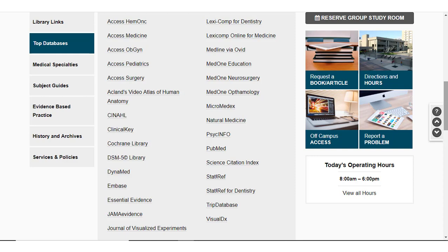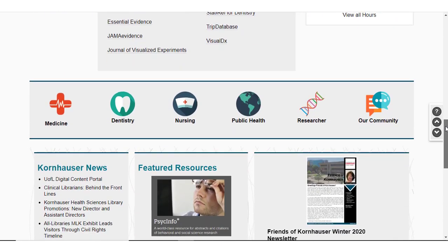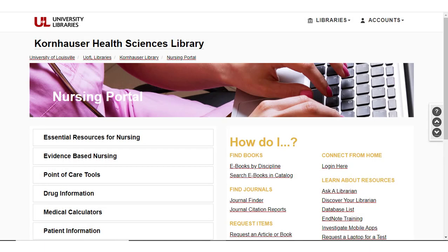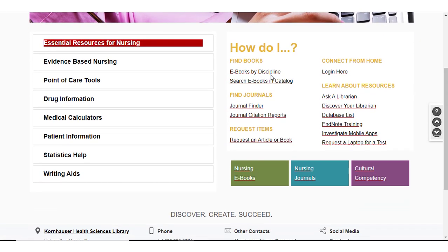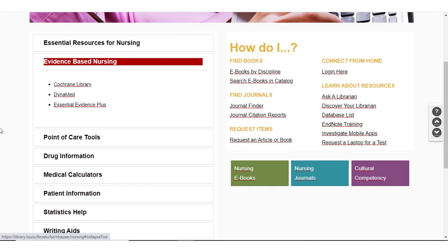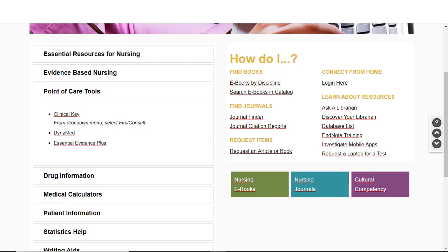These are not specific to nursing, however. If you're interested in nursing-specific resources, I recommend you scroll down to the center of the web page and click the nursing icon to go to the nursing portal. Here you'll find the resources used most commonly by School of Nursing faculty and students. These include research databases, evidence-based nursing databases, point-of-care tools, and more. You'll also find links to nursing-specific ebooks and lists of journals.